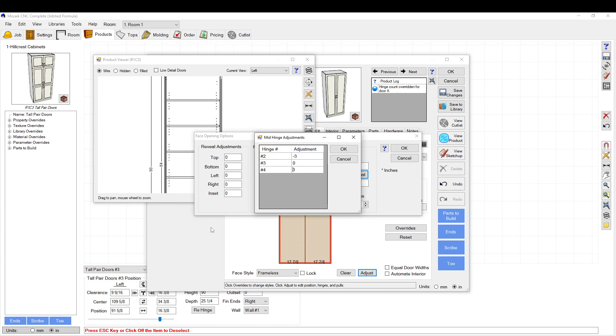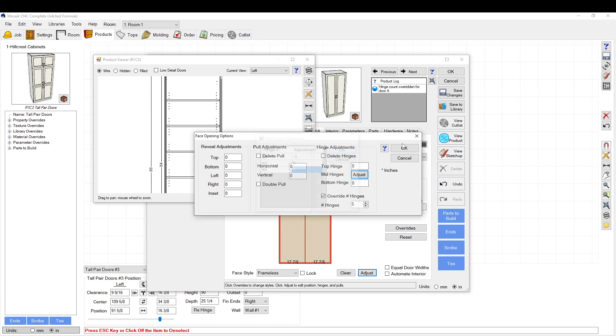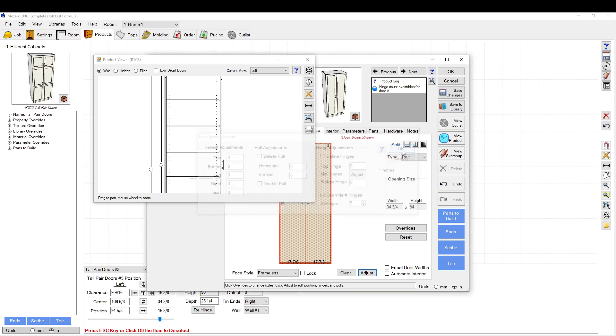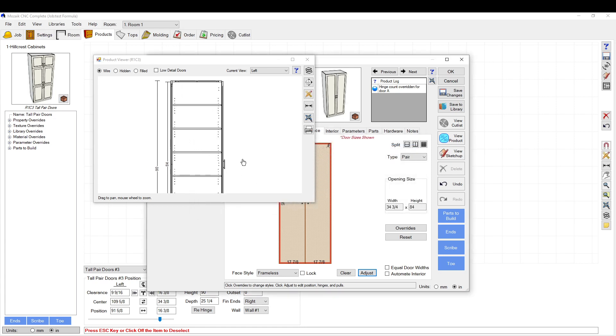So hinge one is down here, two, three, and then four is the top one. Click OK.